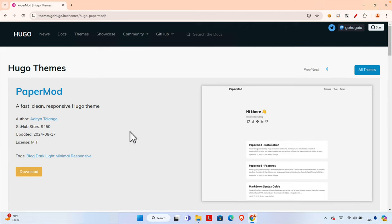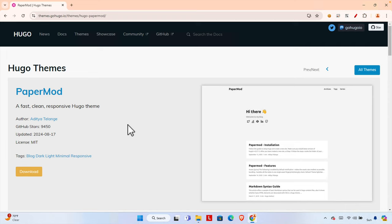Hello! In this video we will see how we can install a theme on our Hugo website. I will show you how to create a Hugo website and also how you can download a random theme and install it. I randomly chose this theme called PaperMod, which is described as a fast, clean, and responsive Hugo theme.